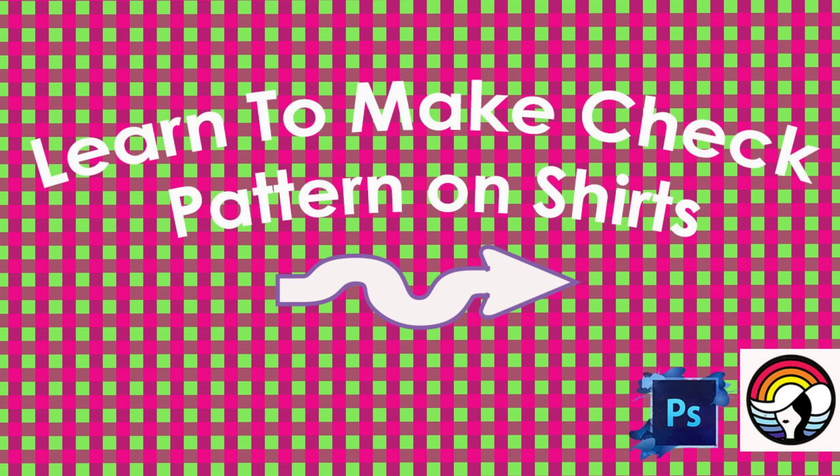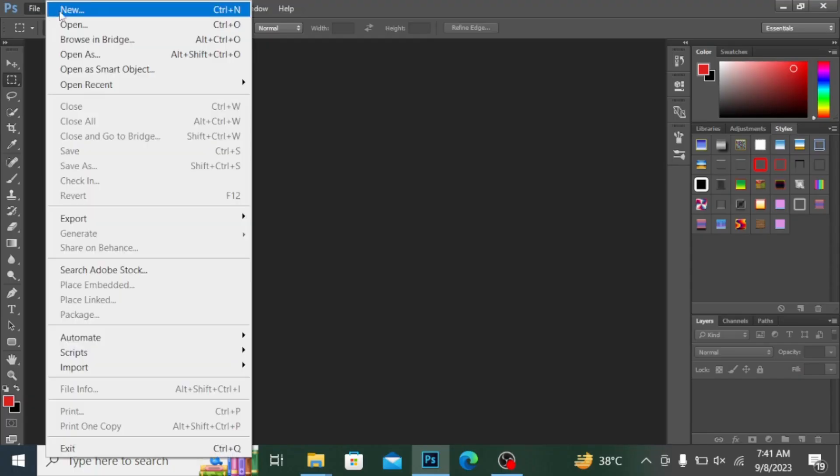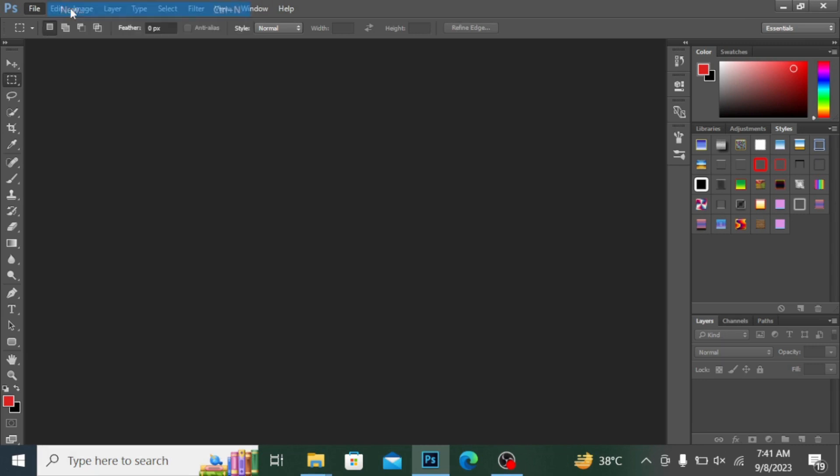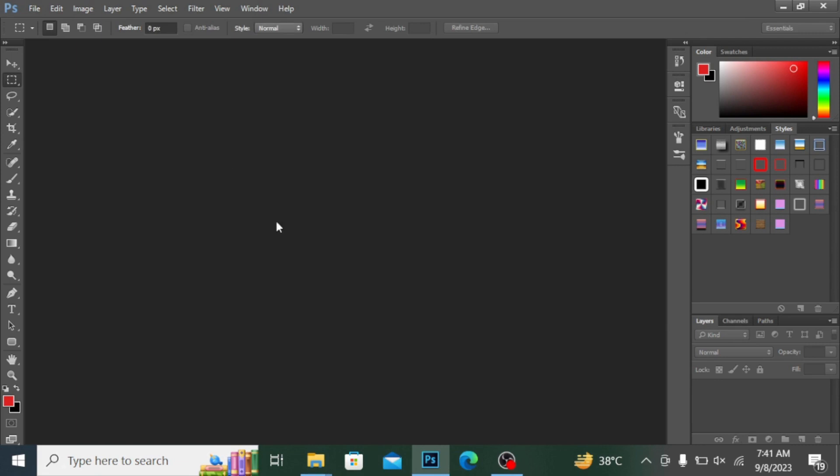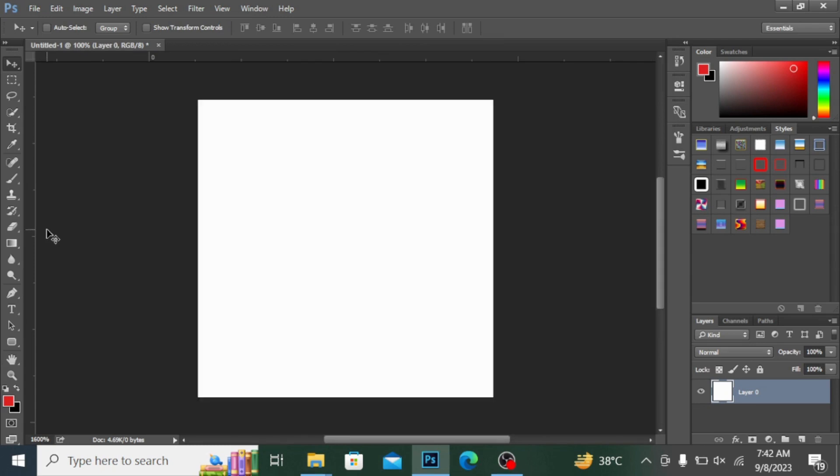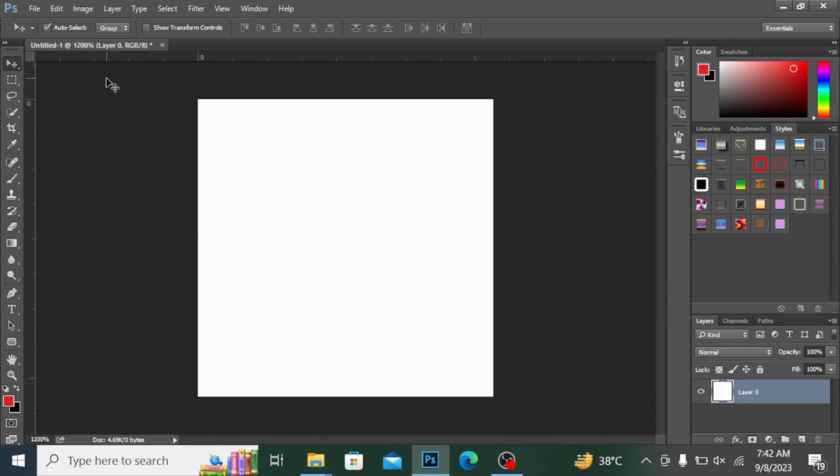From here you can see, I'm going into File and taking a new file. I'm pressing New and let's take a file of size 40 by 40 pixels. Hit OK like this.